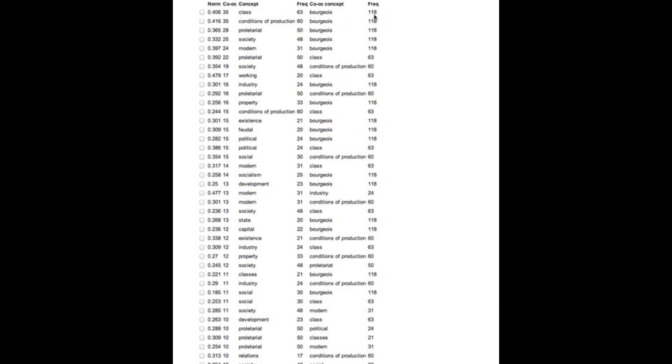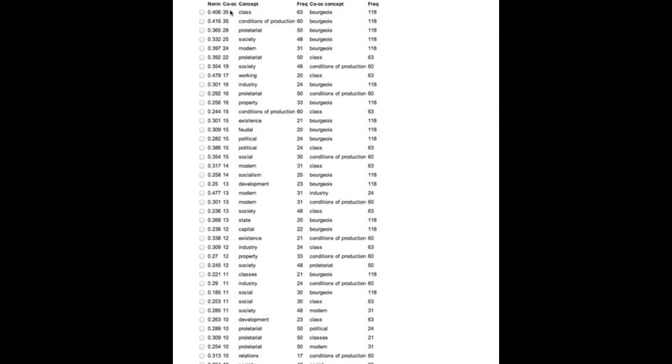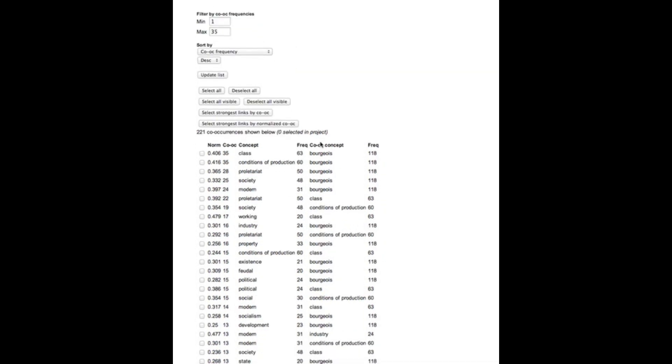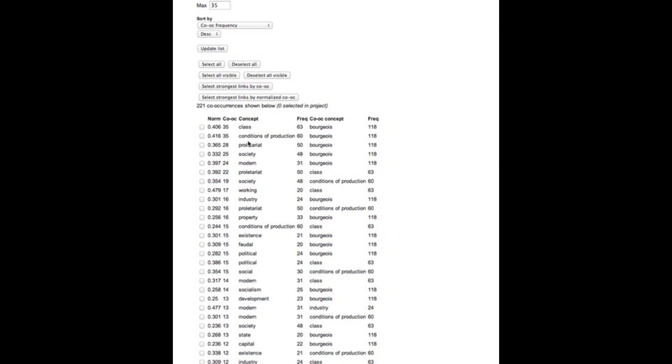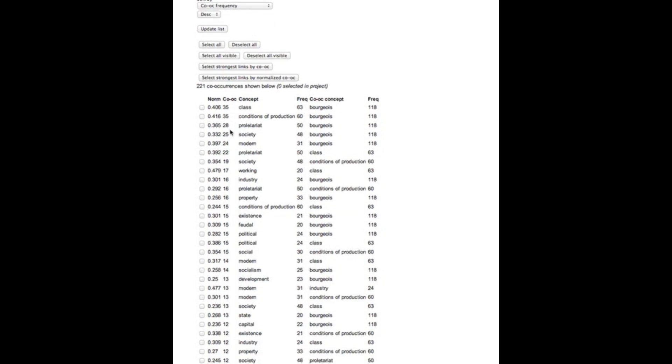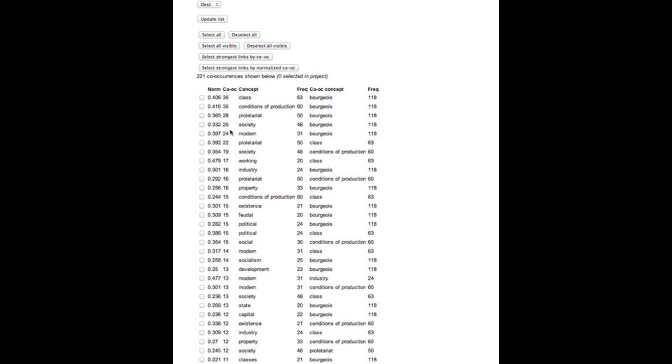So bourgeois occurs 118 times in the material, the class occurs 63 times, they occur together 35 times and these co-occurrence frequencies in the second column we often end up with very high co-occurrence frequencies for some concepts which will make the graph that would be the end product of this analysis kind of unbalanced and very much focused on a number of extremely large nodes.